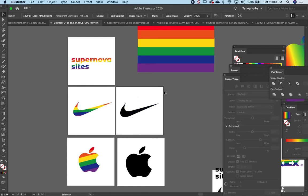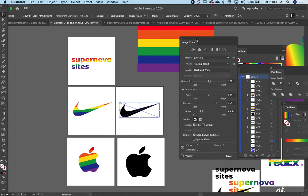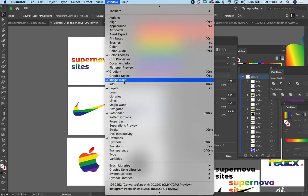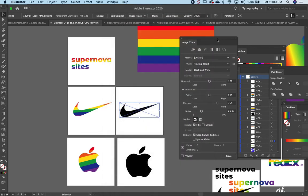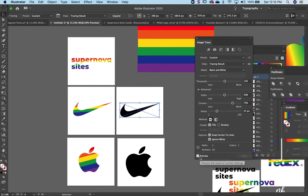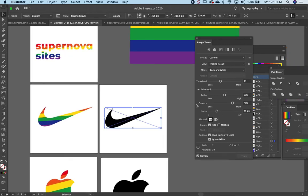To work around that, we're going to use the image trace option, which is under Windows image trace. The options are very straightforward - just click ignore white to get rid of the background. You can also preview it, and then you click trace.